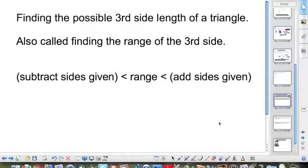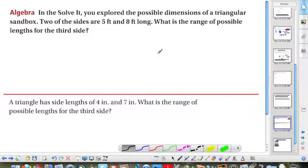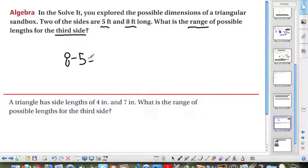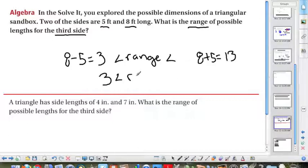Here is the last rule for triangle inequalities: finding the possible third side length of a triangle, also called finding the range of the third side. To do so, you subtract the two given sides and also add the two given sides to find the possible range. For example, with side lengths 5 feet and 8 feet: 8 minus 5 equals 3, and 8 plus 5 equals 13. Therefore, the range of the third side is between 3 and 13.